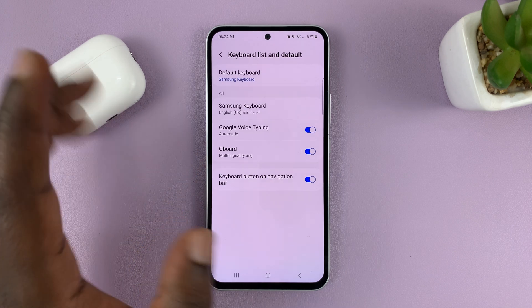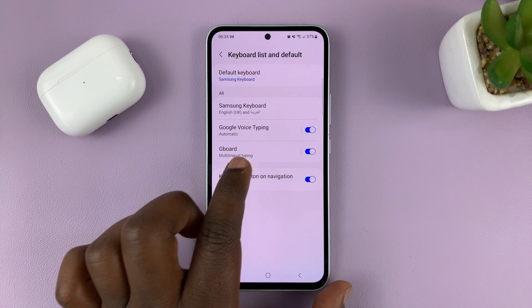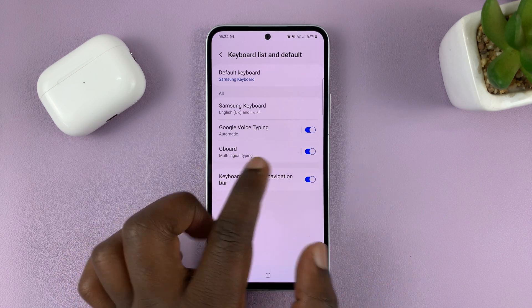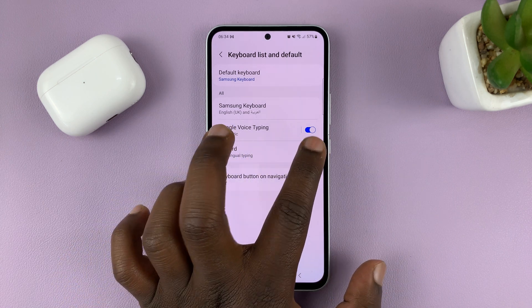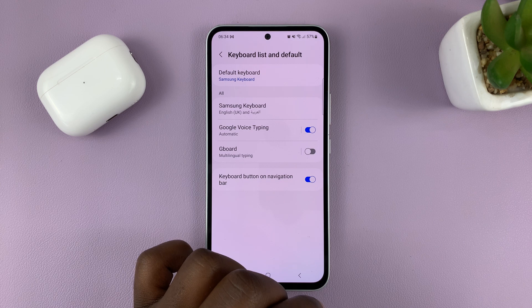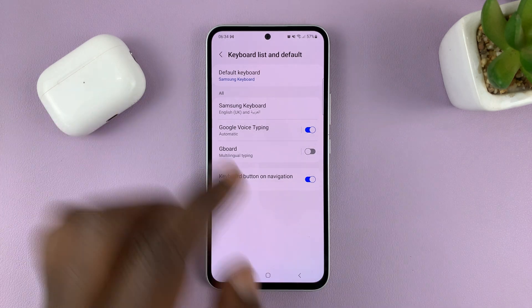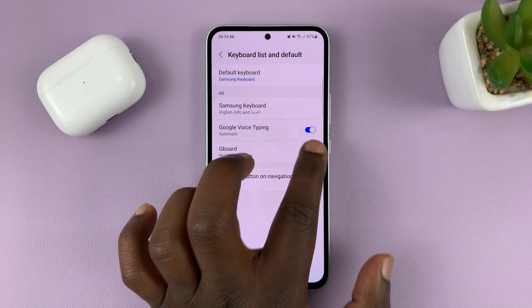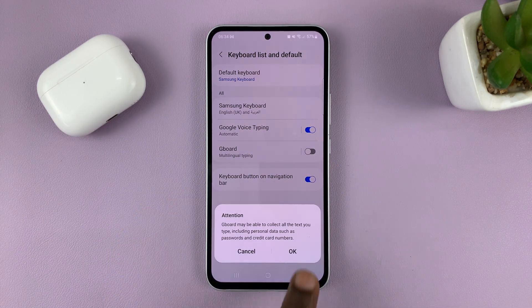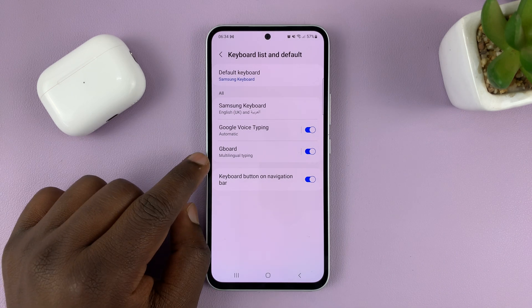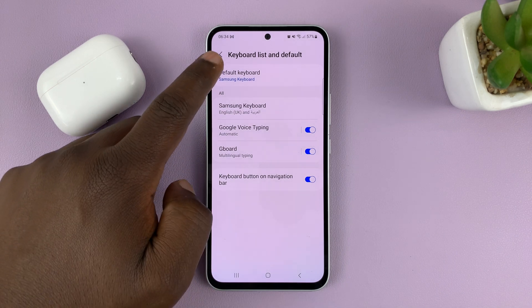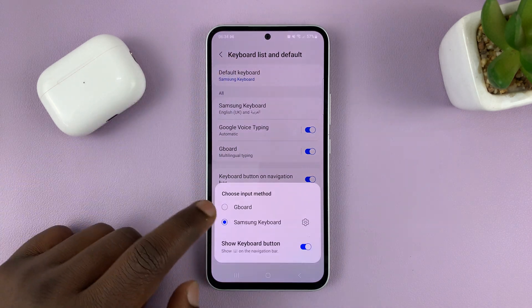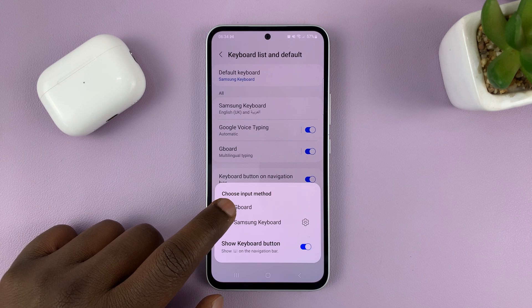First of all, make sure Gboard is enabled, because if it's disabled you won't be able to make it your default keyboard. So make sure it's enabled first. Then with Gboard enabled, go to Default Keyboard and select Gboard.